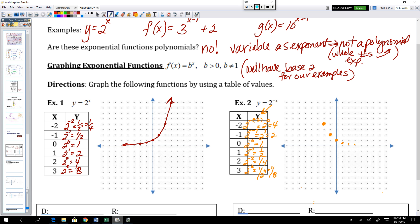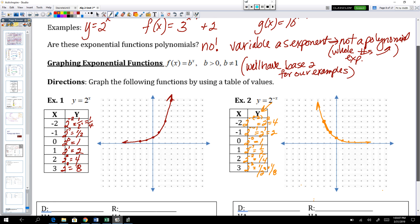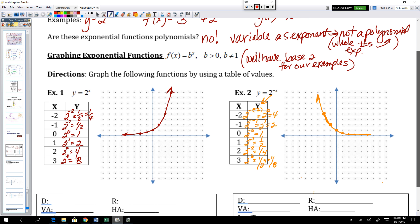2 to the negative 3 is 1 over 8, so 3 comma one-eighth. This is a set of points that this function goes through and continues in both directions forever. That too is an exponential function — just a child of that parent graph on the left.